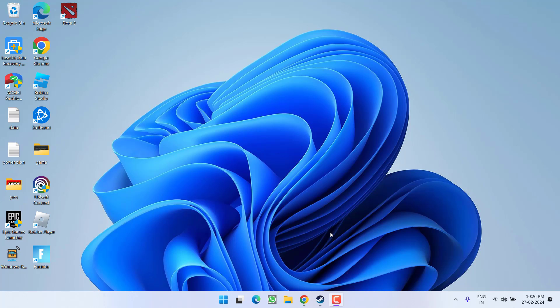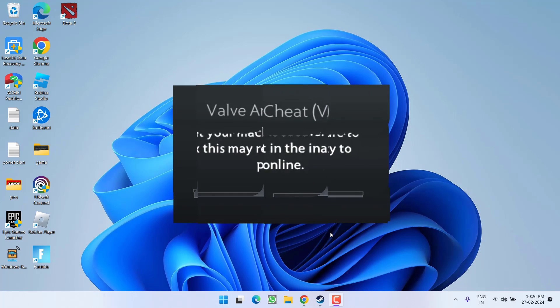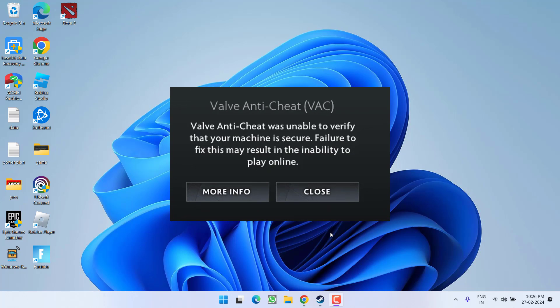Hey friends and welcome back to my channel. This video is all about fixing the issue with Dota 2. Whenever you're trying to launch the game, you get the error: 'Wall anti-cheat was unable to verify that your machine is secure.' So without wasting time, let's proceed with the resolution.